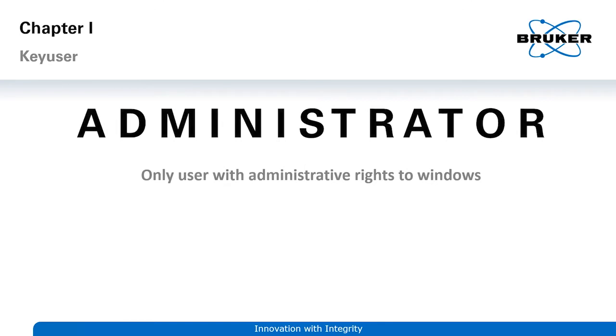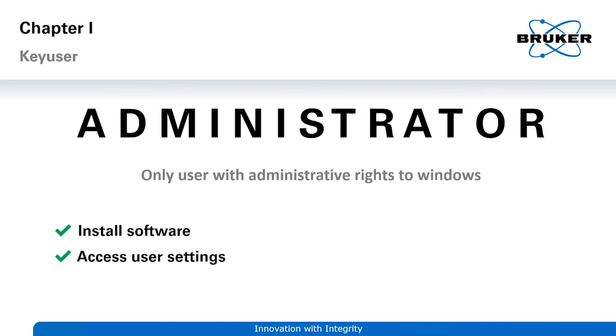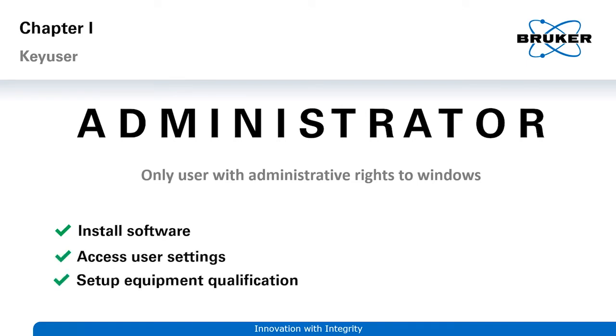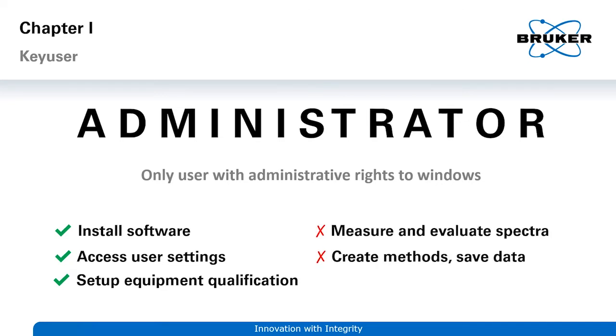The Opus administrator should be the only Opus user that possesses admin rights to the Windows PC as well. As administrator, you can install software, access user settings and set up equipment qualification settings. However, you cannot measure and evaluate data and use, create or save methods. The administrator is mainly responsible for setting up your measurement device and workstation, installing Opus and preparing the user management.